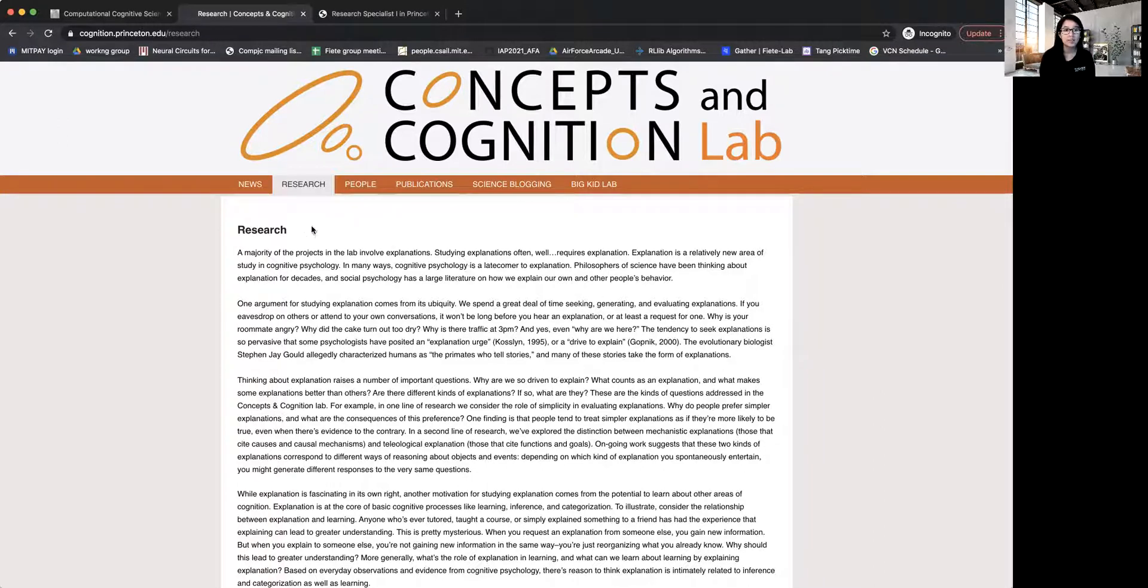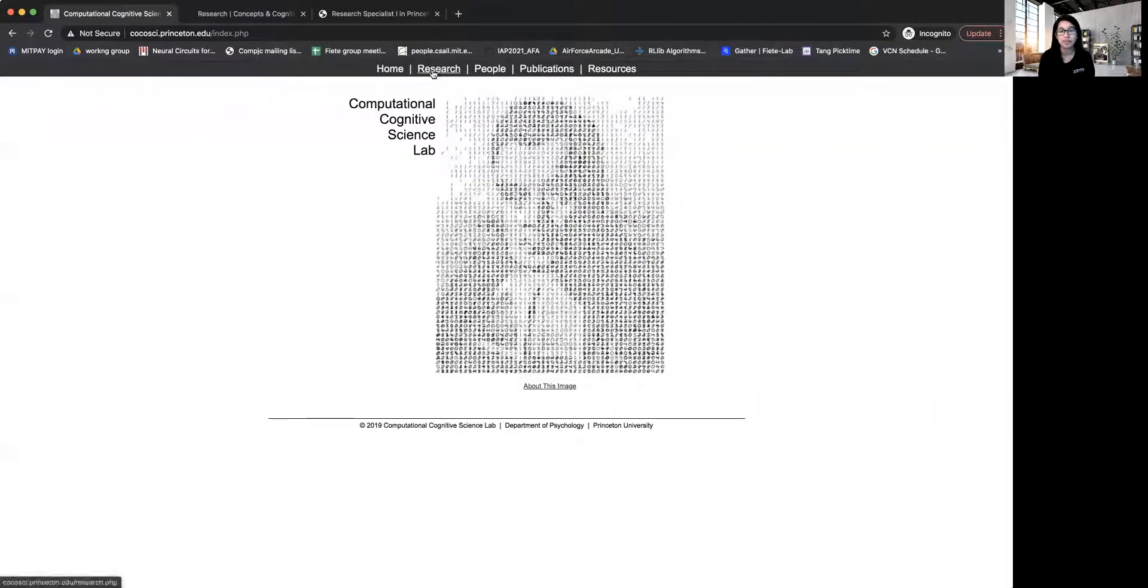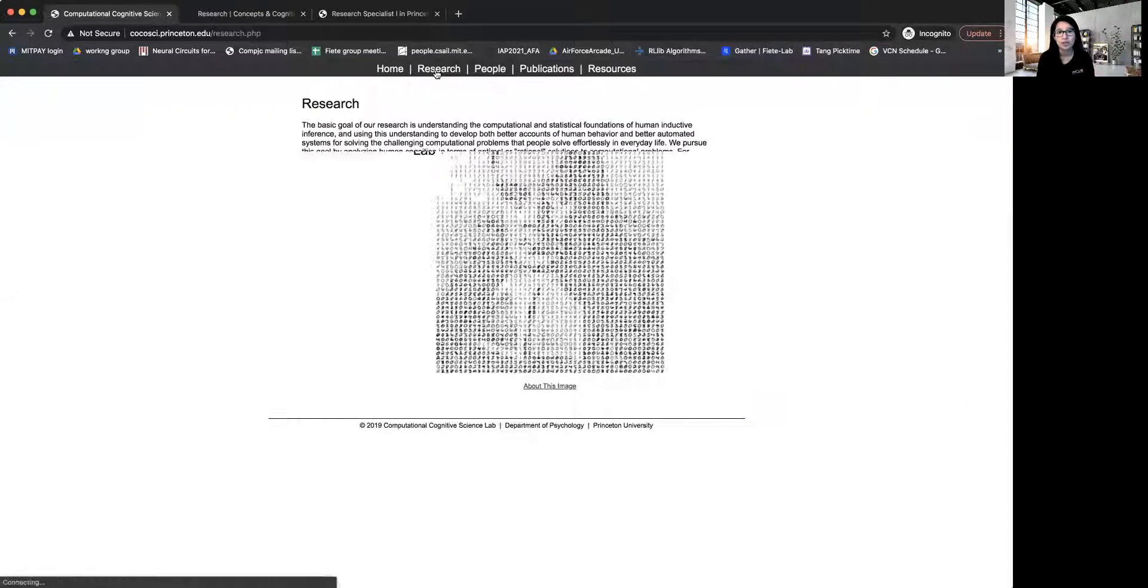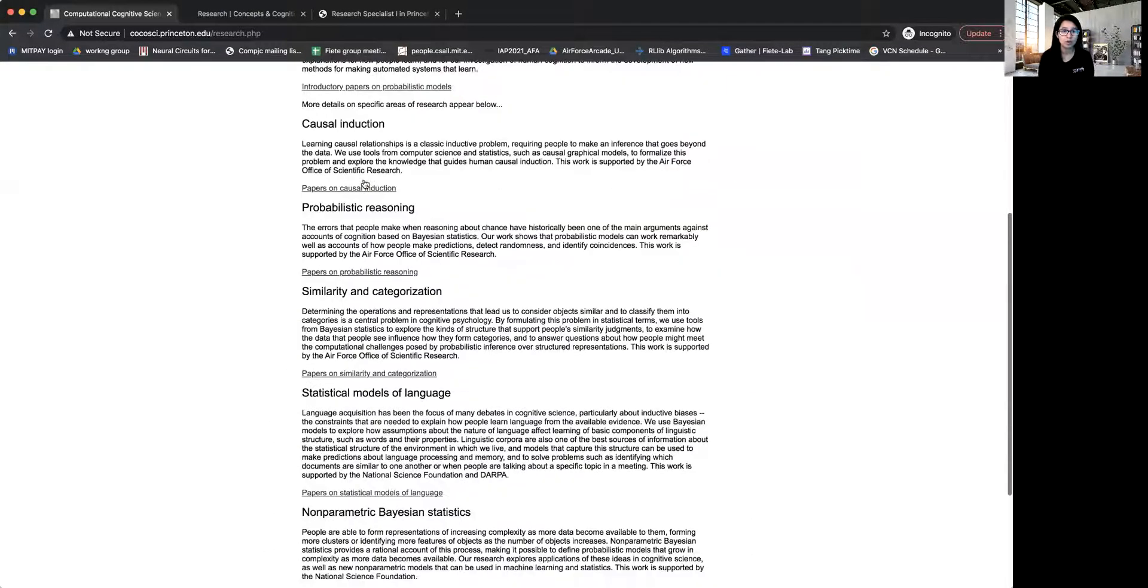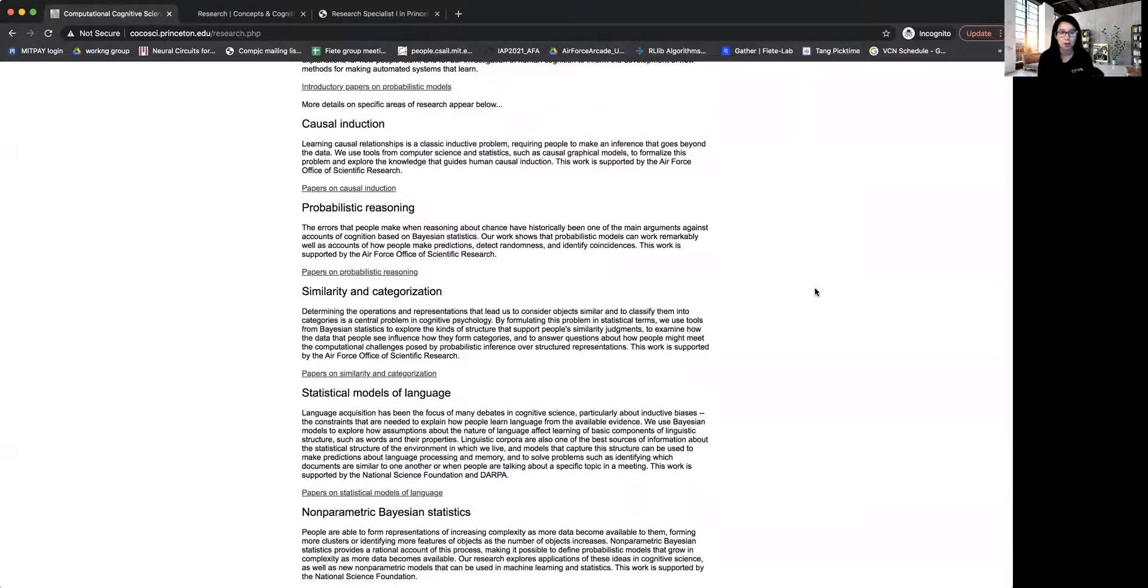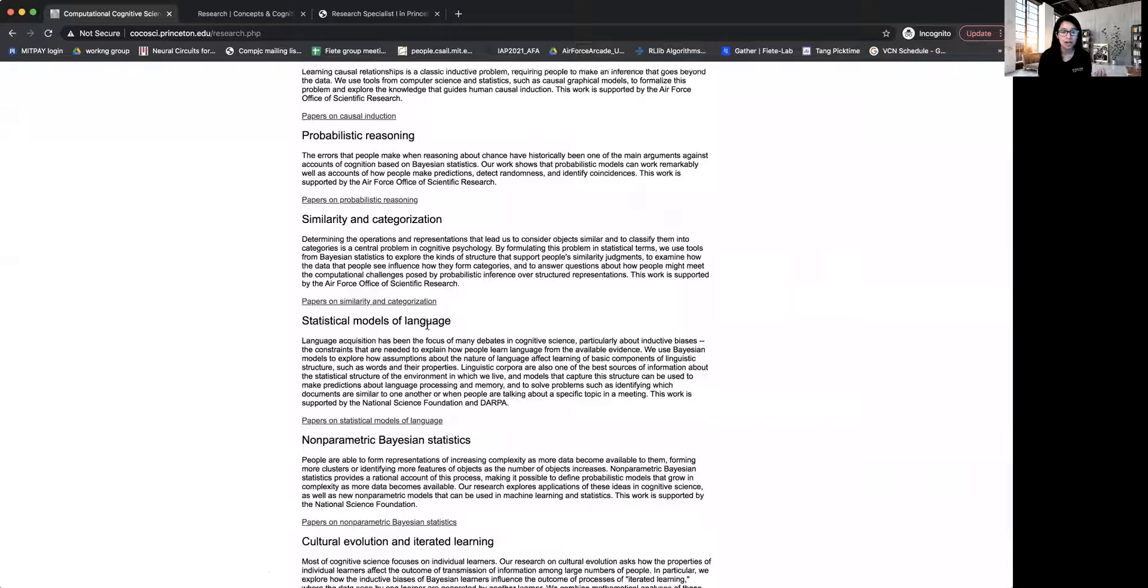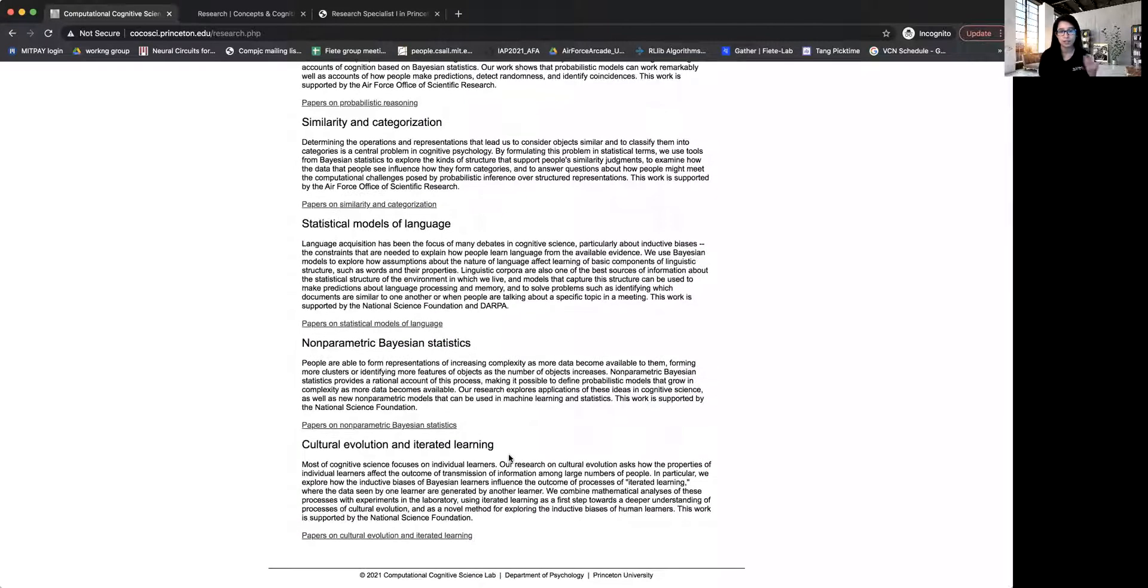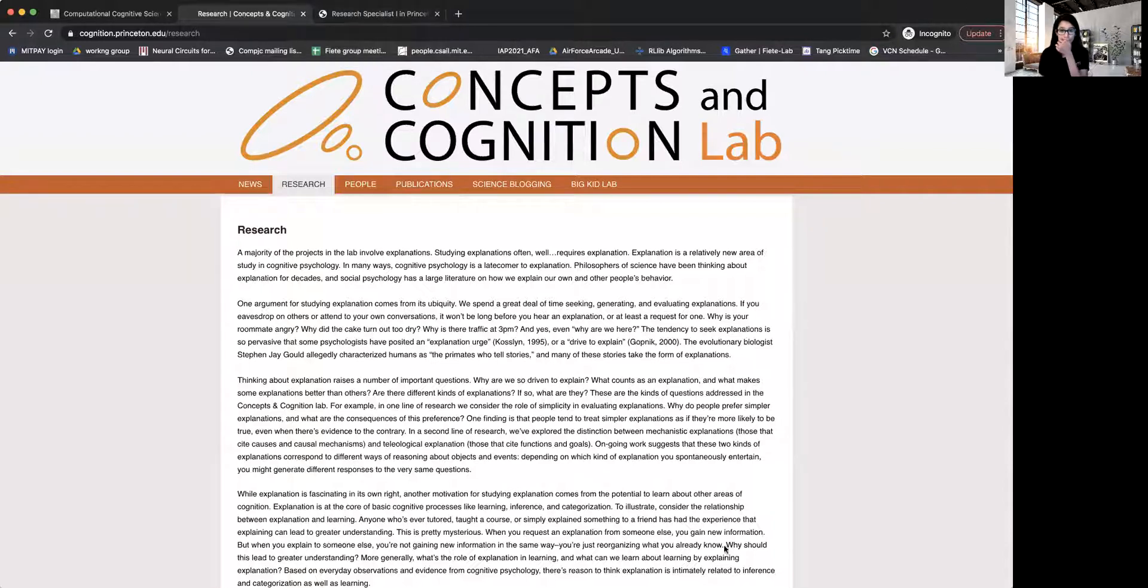And the other lab, which is a computational cognitive science lab run by Professor Tom Griffiths, does work on a bunch of topics, including causal induction, probabilistic reasoning, basically building models to explain how humans reason about things. And they also build models of language and so on and so forth. So that's all I wanted to say today.